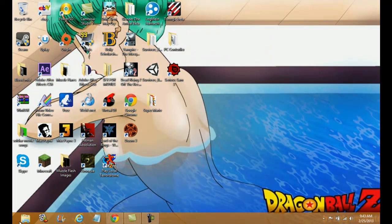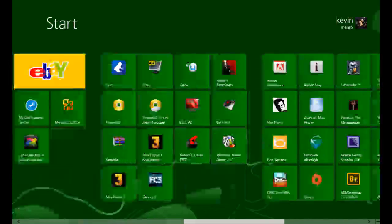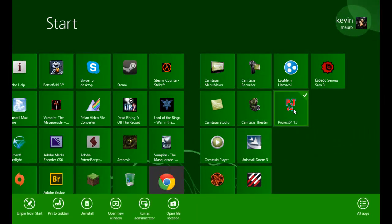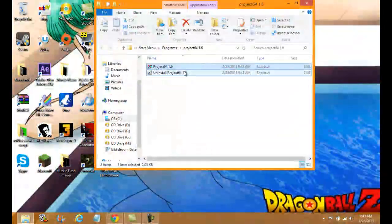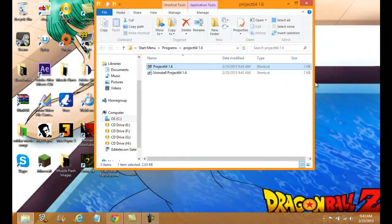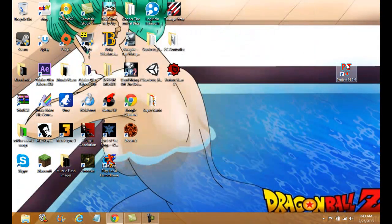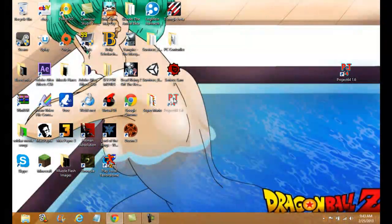Now mine is over here since I am using Windows 8. You want to right-click and open file location. Drag the shortcut down here. And there is your Project 64.